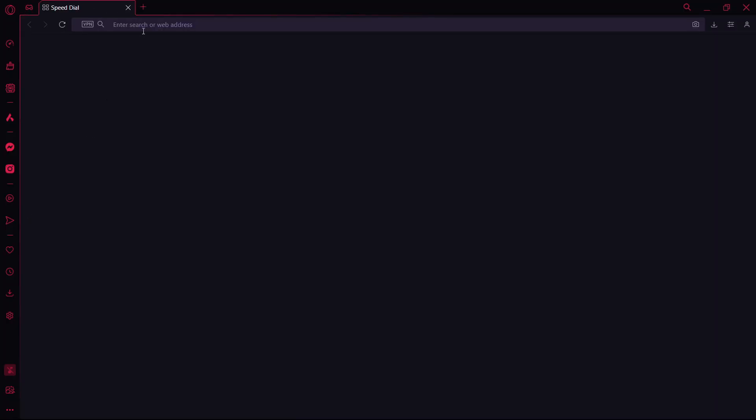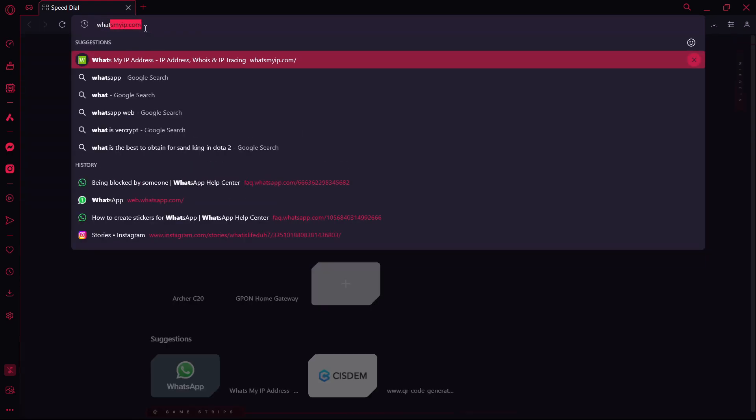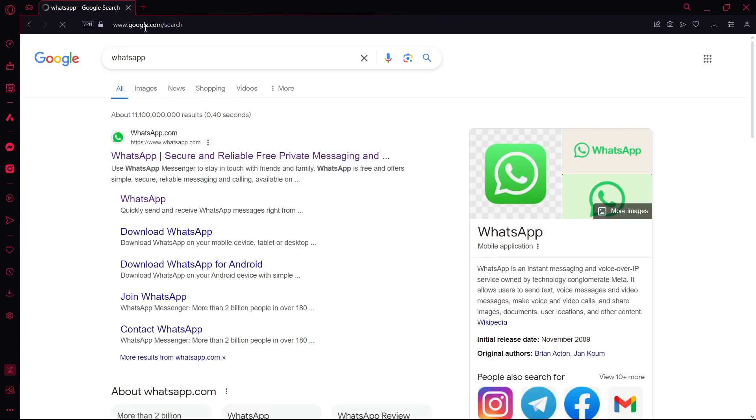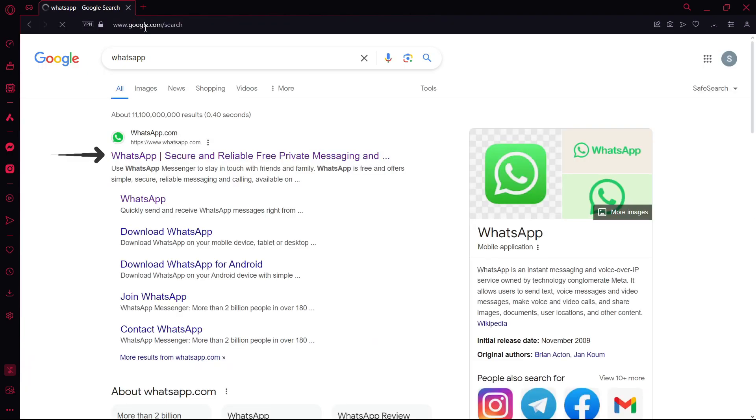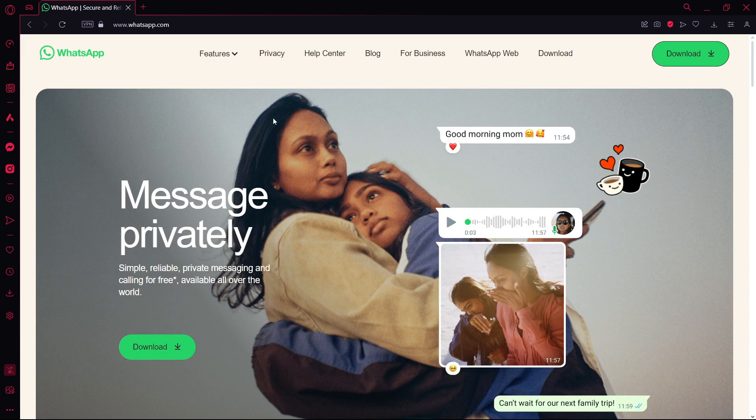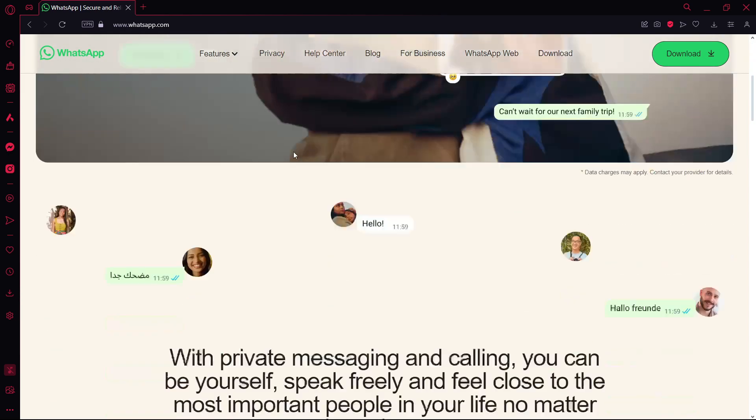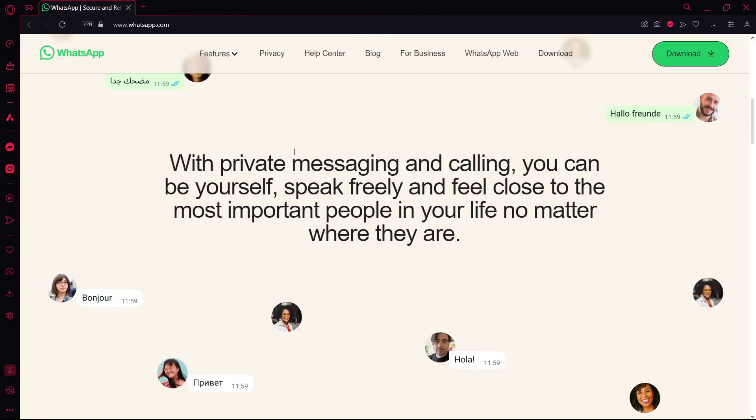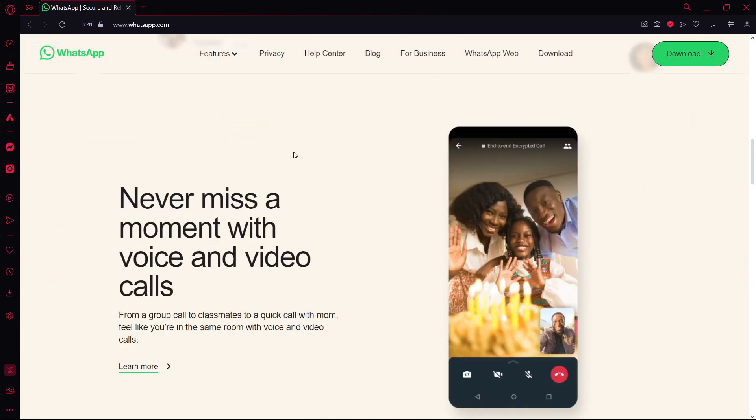After you open your browser, type in WhatsApp in the URL and hit Enter. After you hit Enter, click on whatsapp.com. After you've clicked on the first link, this page will open.